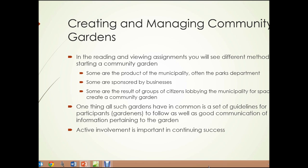Creating and managing community gardens. In the reading and viewing assignments, you'll see some different methods of starting a community garden. Some are the product of the municipality, often the parks department. Some are sponsored by businesses, and some are the result of groups of citizens lobbying the municipality for space to create a community garden. One thing all successful gardens have in common is a set of guidelines for the participants — the gardeners — to follow, as well as good communication of information pertaining to the garden. Active involvement is important in continuing success. You'll see in some of the reading and viewing assignments for this unit how important it is to set up lines of communication and to have certain rules enforced to make sure that the community garden is a success.